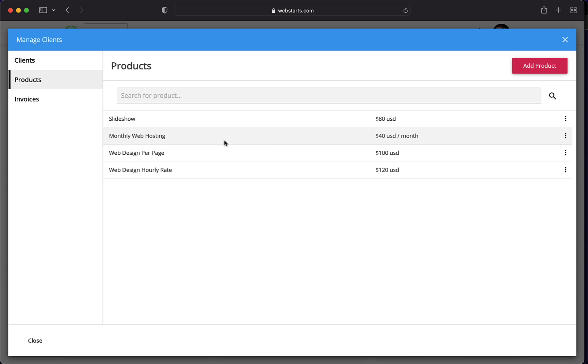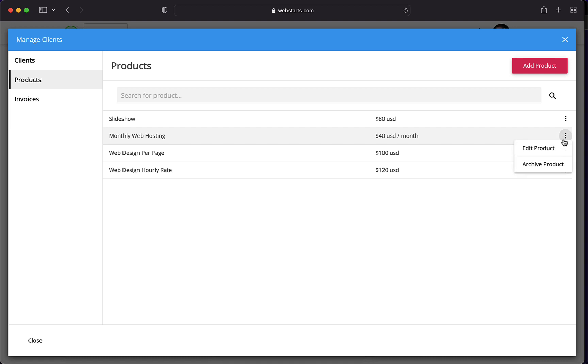The last thing I want to draw your attention to is this monthly web hosting charge. When you create a website for somebody, it's critical that you charge them a hosting fee every single month because that's just a cost of doing business and I charge $40 per month.